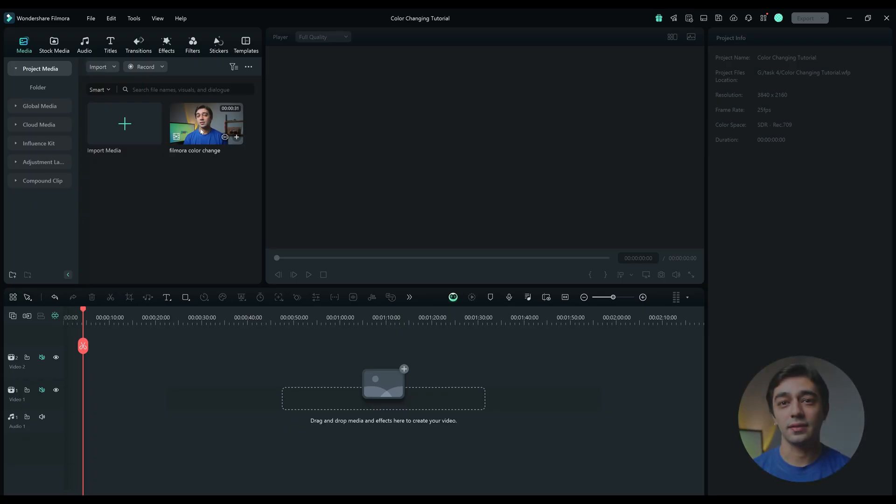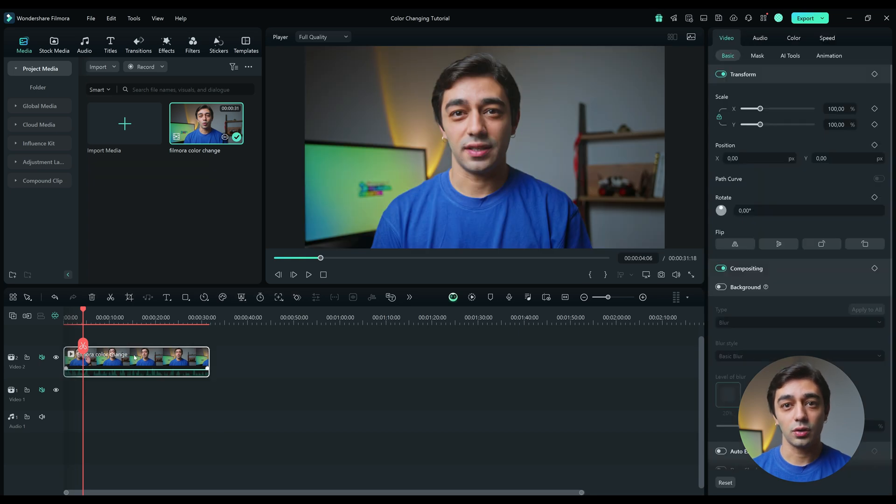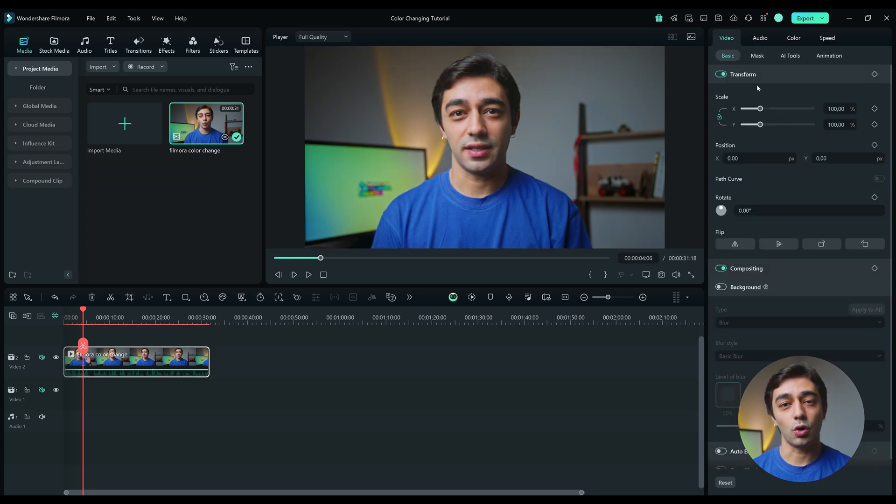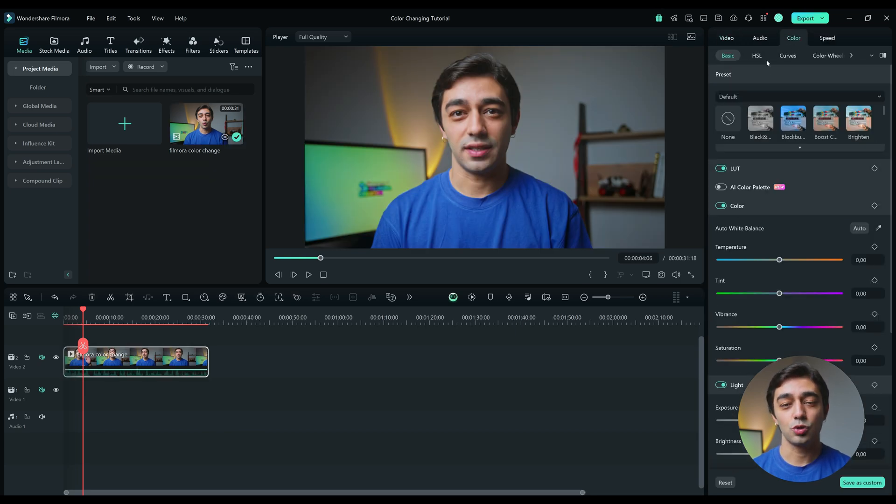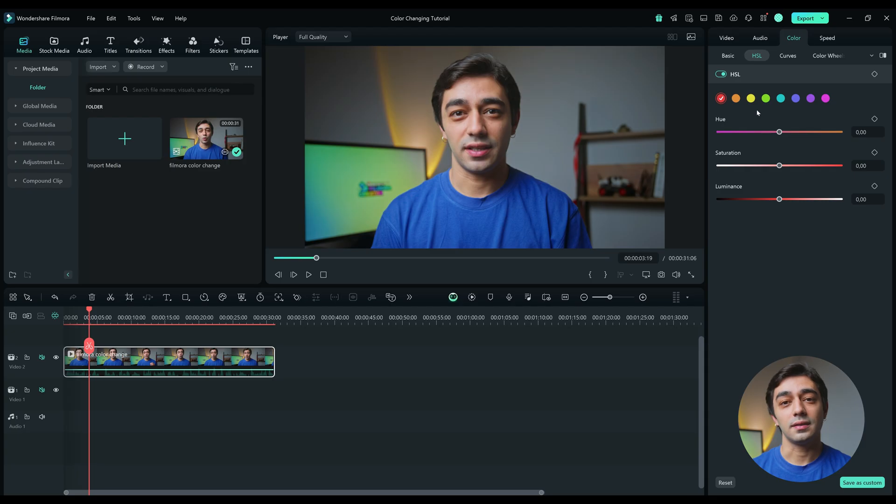This effect can be achieved in two ways. Let's start with the first one. Open up Filmora and drag your video onto the timeline. Click on your video and click on the Color tab on the right. Choose the HSL option from the menu. HSL stands for Hue Saturation and Luminance. It allows you to isolate a specific color range and work on it. Then select the color you want to change.